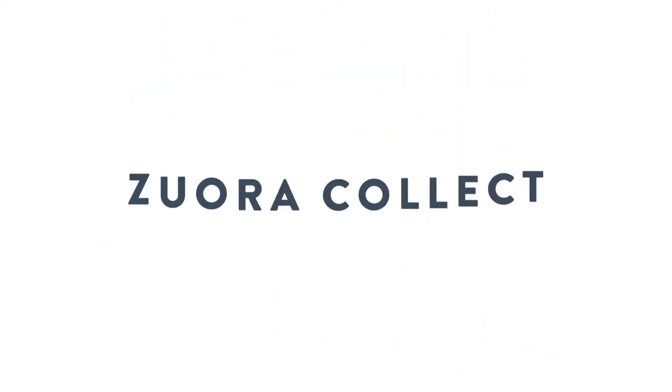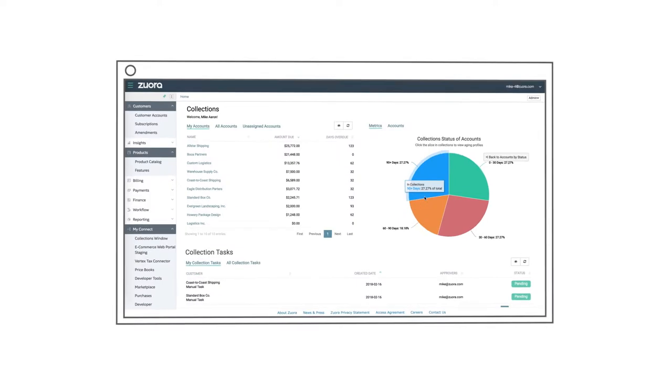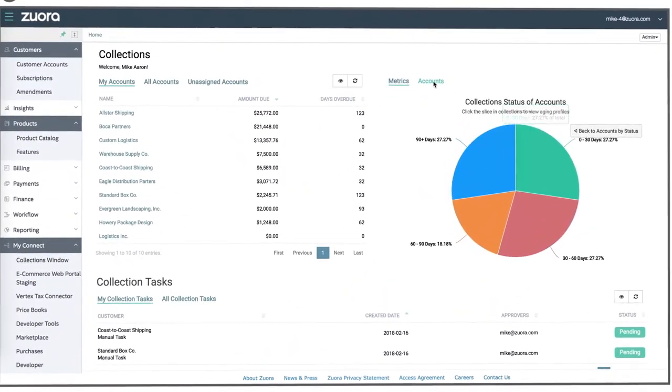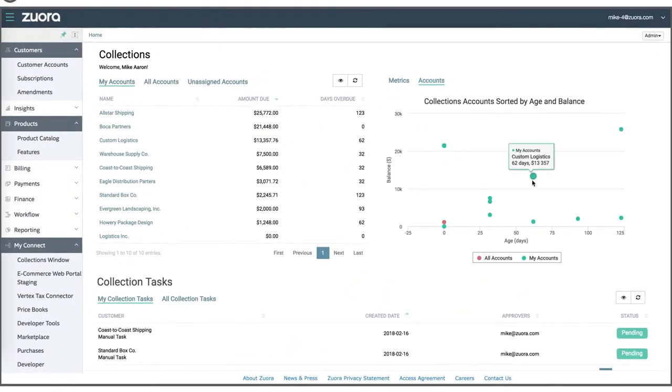That's why we built ZoraCollect. ZoraCollect offers a brand new way to handle collections in the subscription economy.